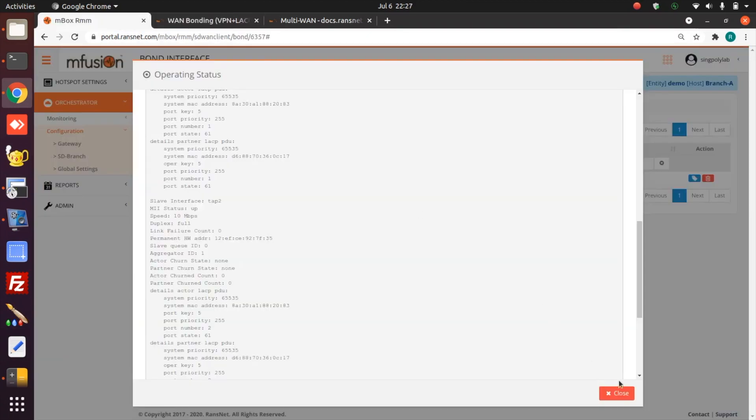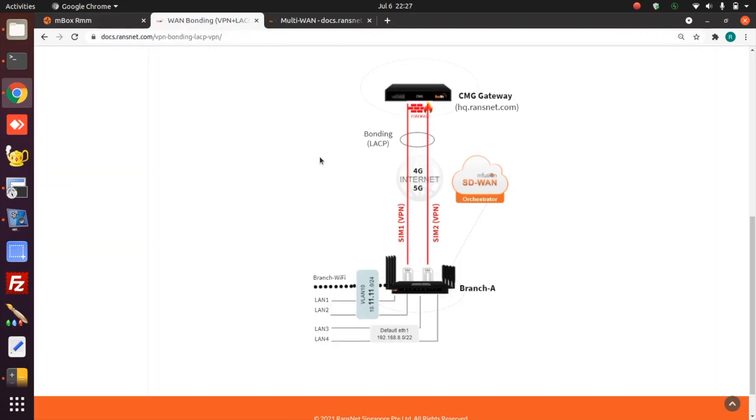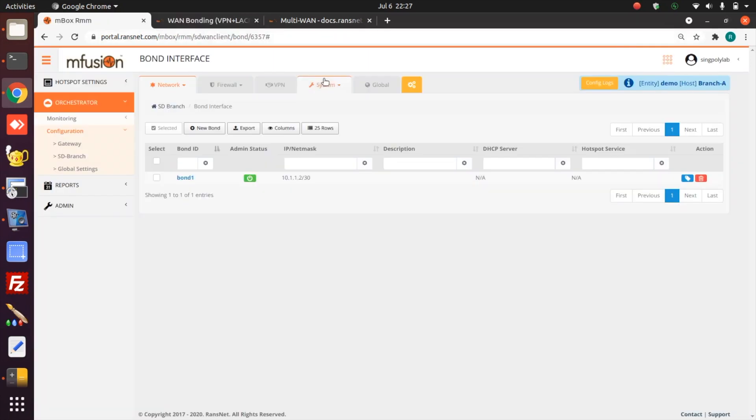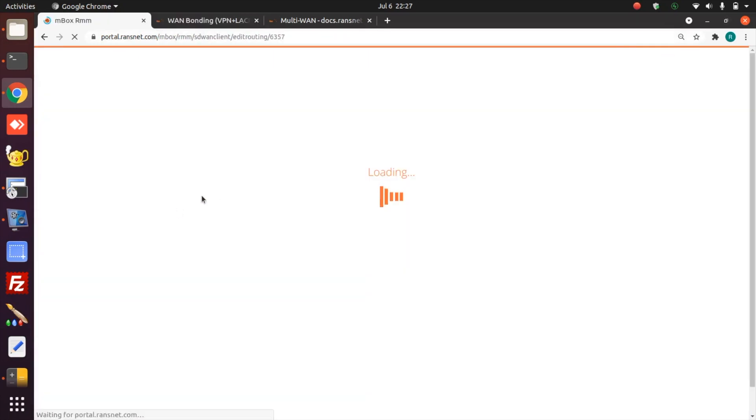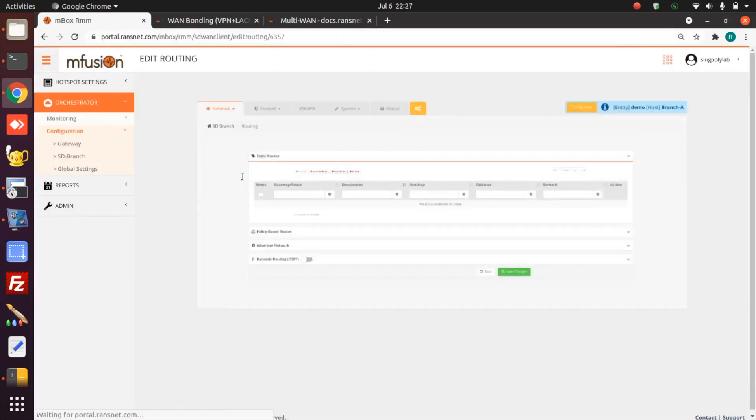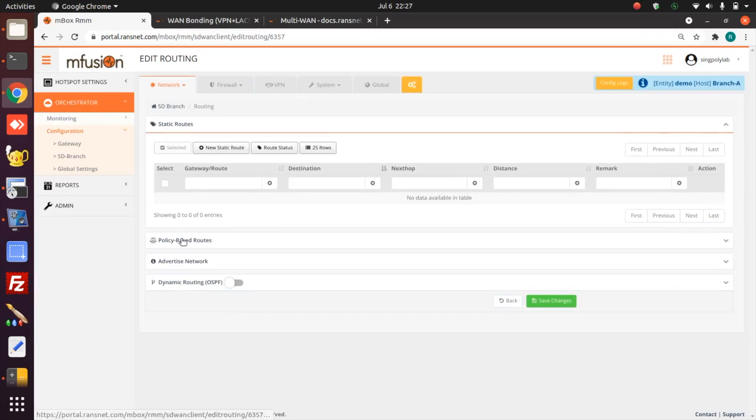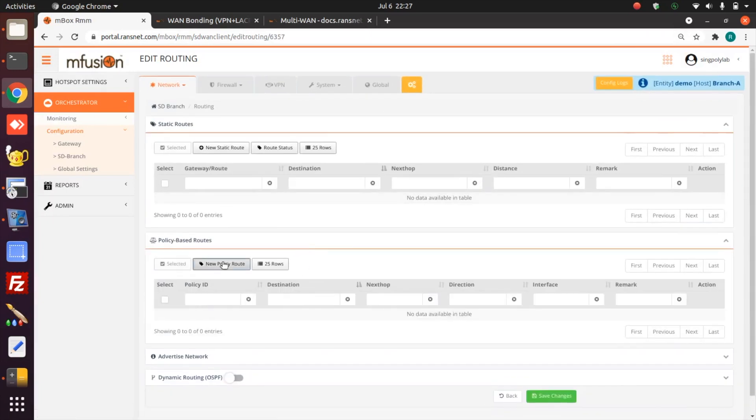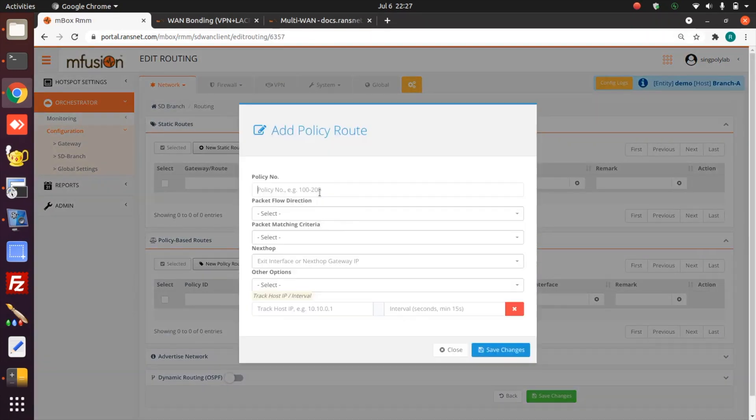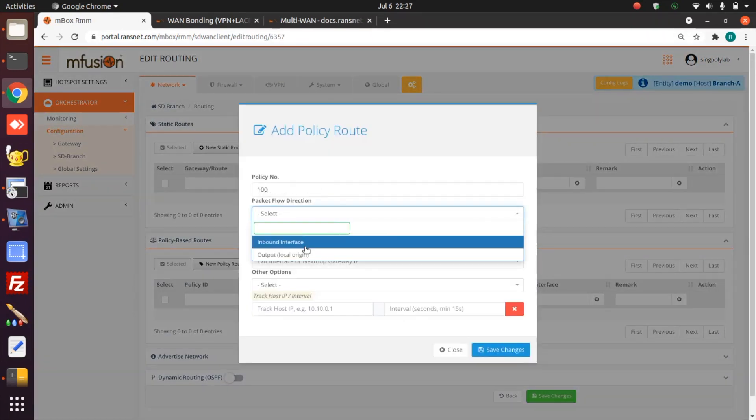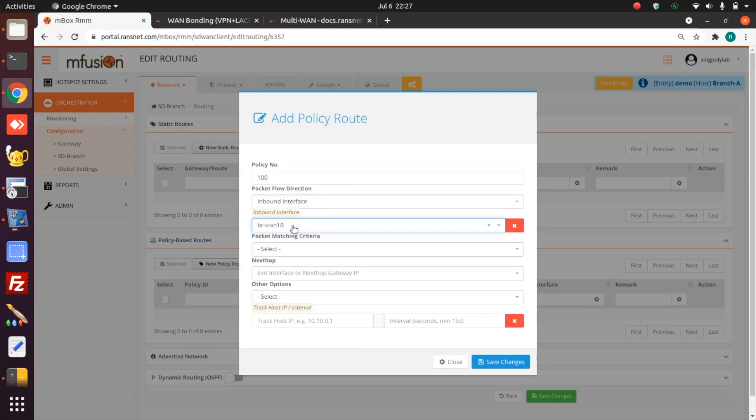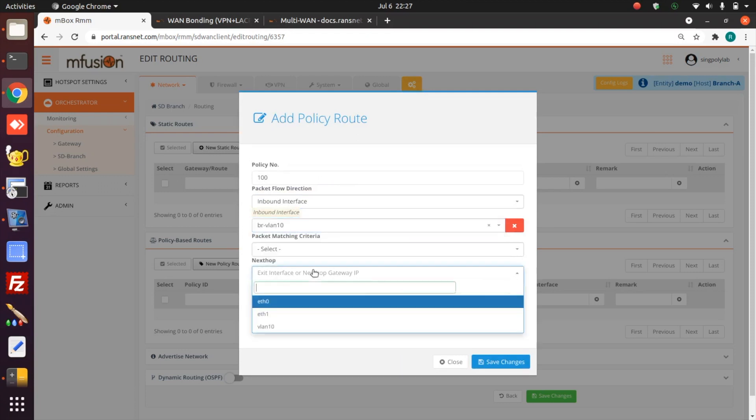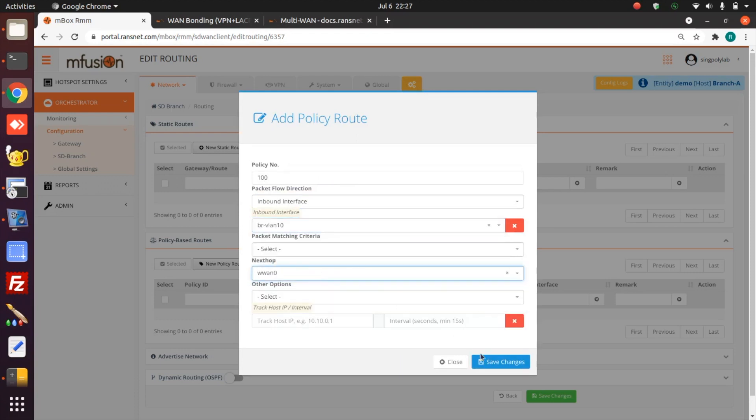Now we are ready for the test. Before we test the bonding speed, we test the individual SIM card speed first. What I'll do is force the traffic to go through the SIM card first, just create a policy route. Traffic coming from VLAN 10 will be forced to the first SIM first.